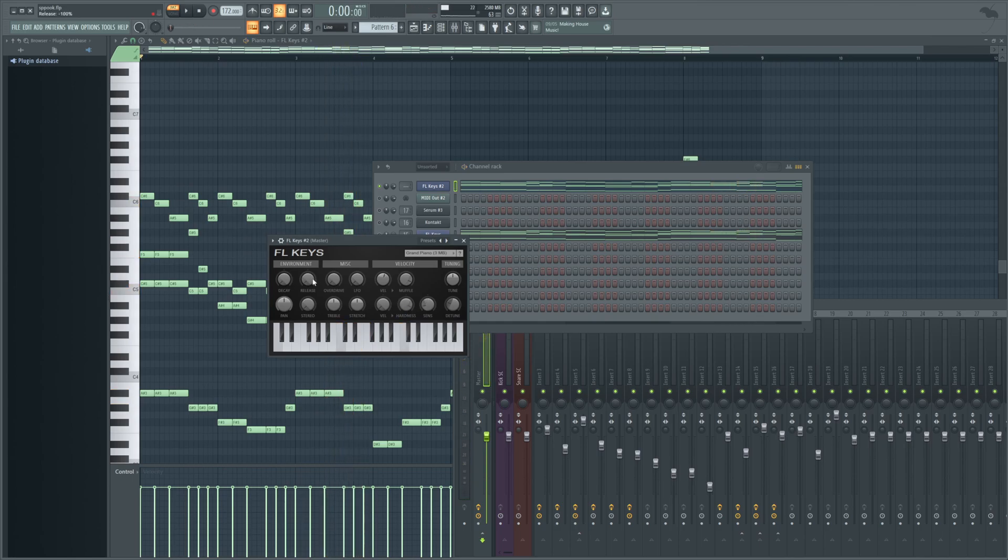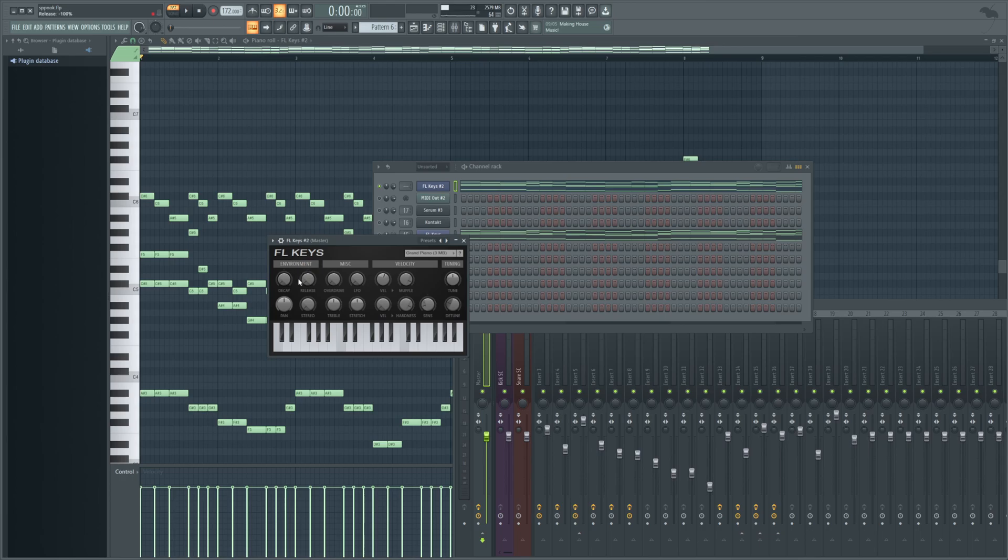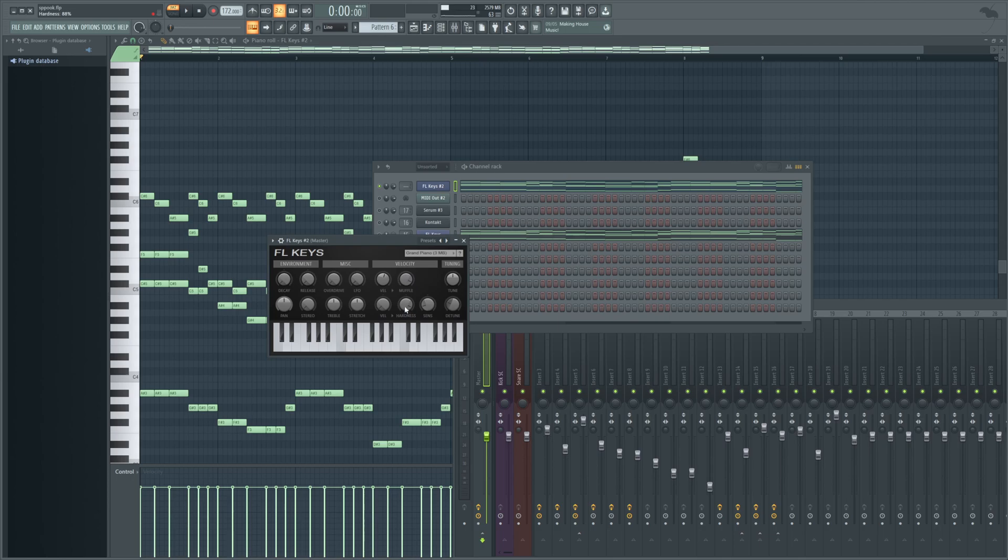For this sound as well, I put the release all the way down, just because that's something I want with this. I don't really want the notes to linger. But of course, again, depending on the context, you might want that. And really, apart from that, that's all I'm going to tweak in here. So that was basically just a little bit of sensitivity changing, velocity, muffle, and hardness.